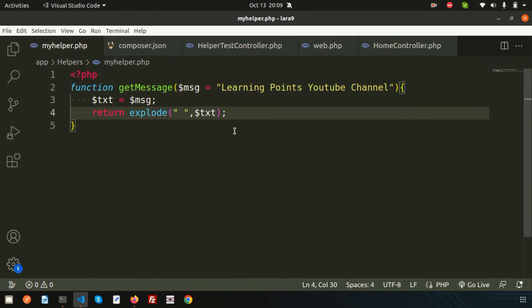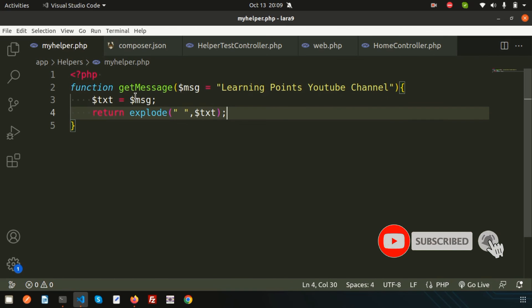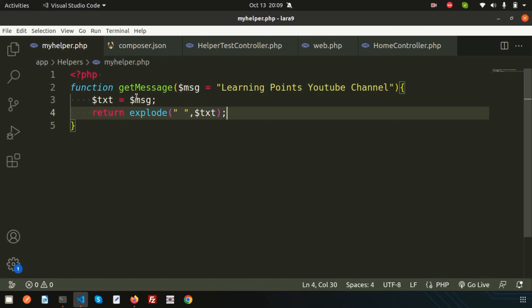That's the basic concept of helpers — what they are, how to create them, and their purpose. Next, we'll discuss how to connect helpers with the database — for example, creating helper functions that retrieve data from the database. If you have any questions or face any problems, please comment in the comment section below. Thanks for watching, have a good day, bye.